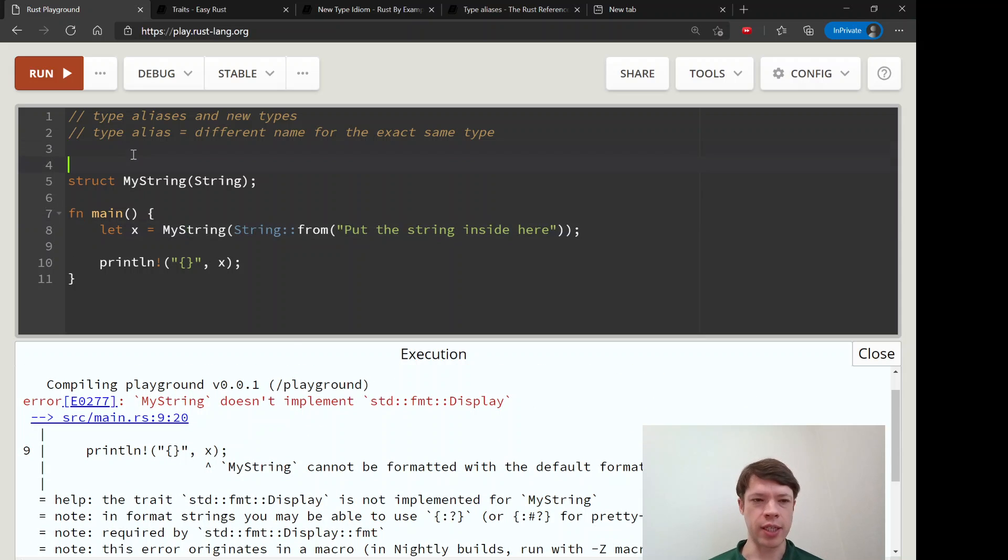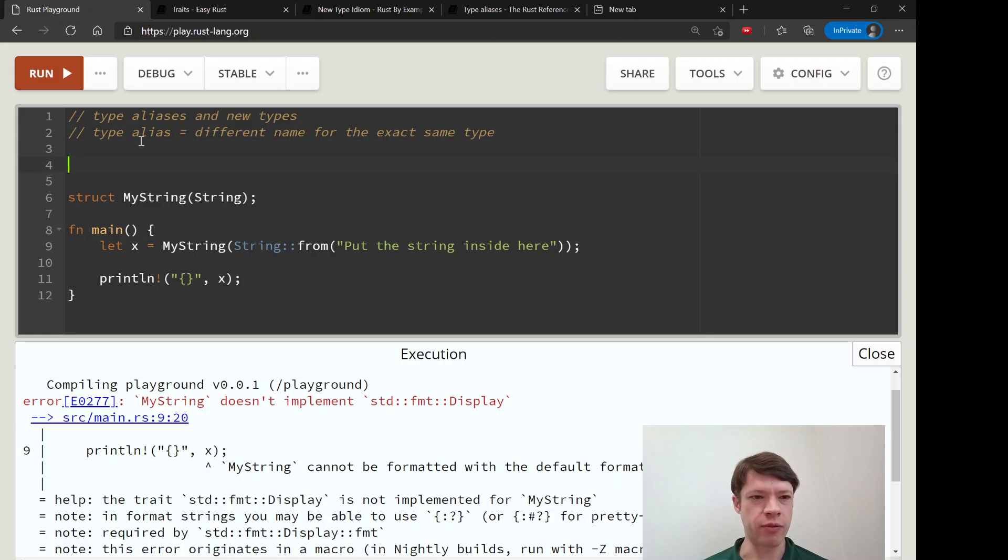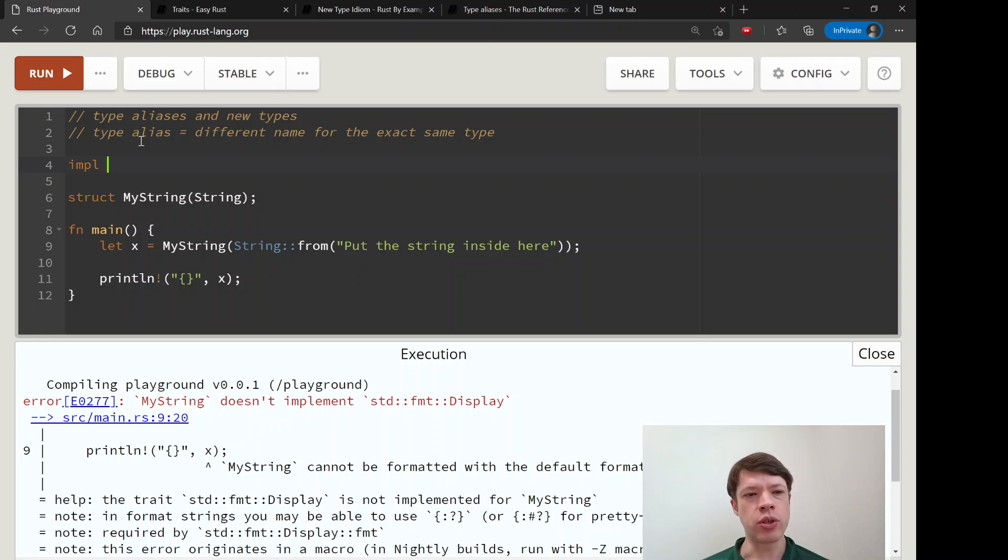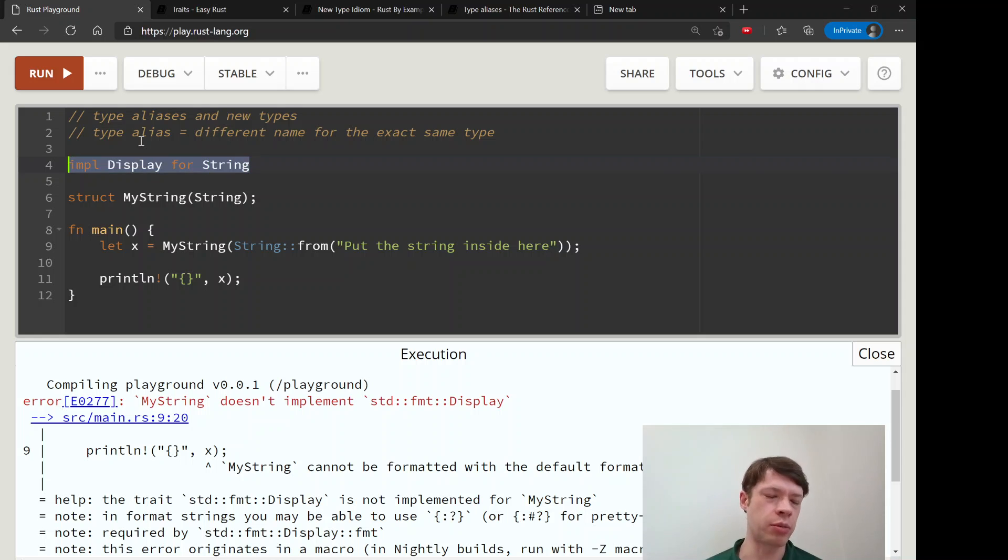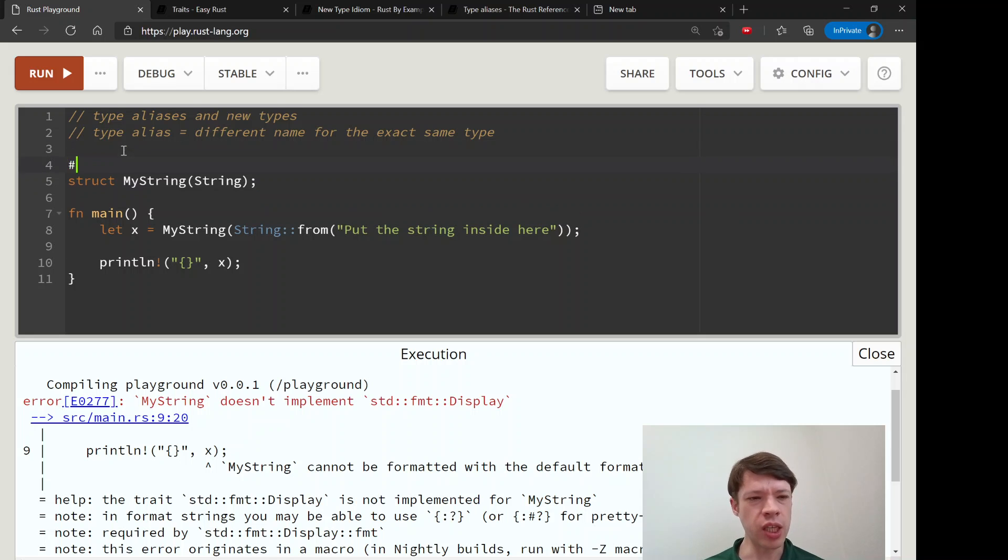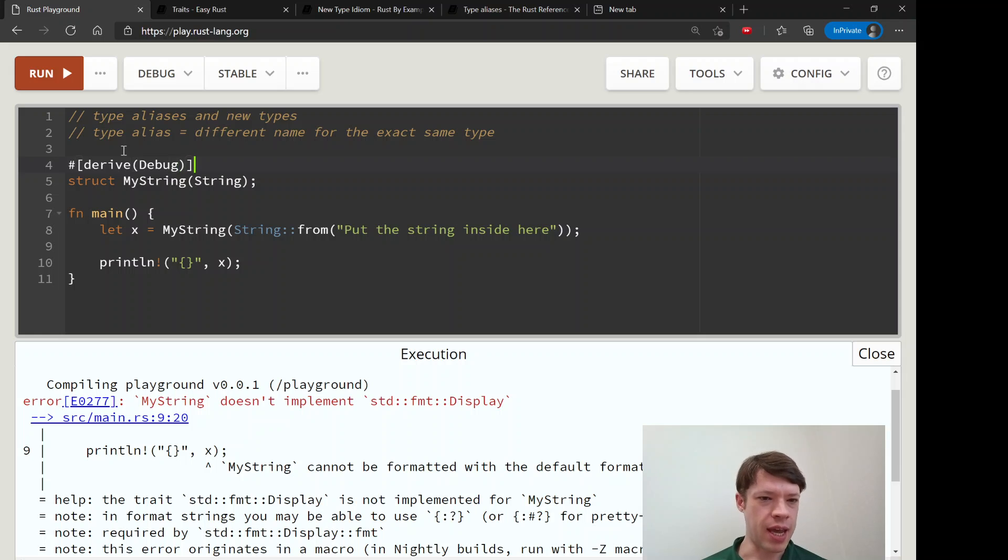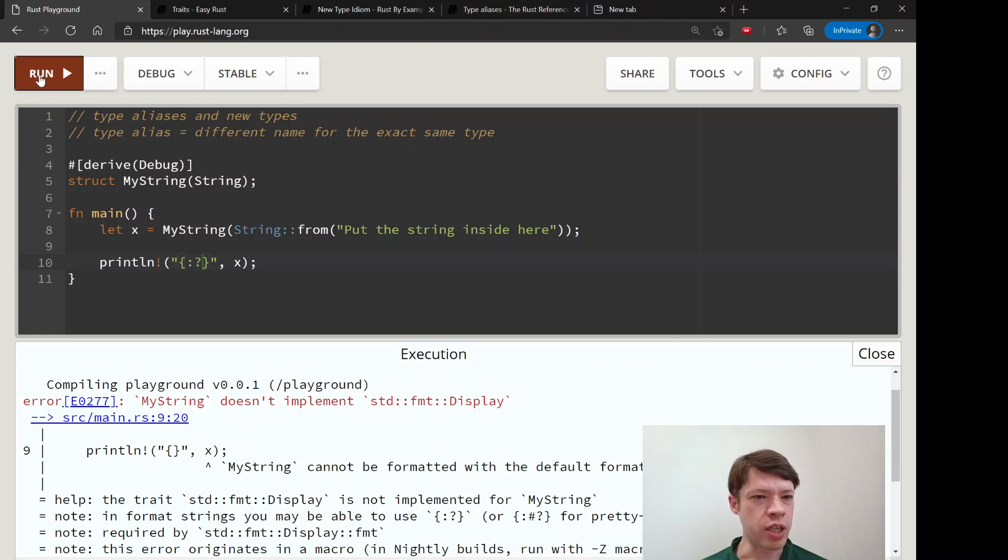But that also shows you that you can implement traits on this, which is where new type is kind of cool. You can't implement display for String - you can't implement traits on types that other people have made - but you can do it here. So you can say derive Debug, and now we can debug print our MyString.